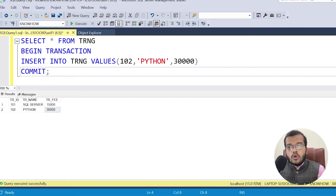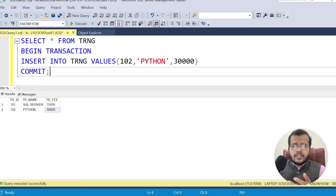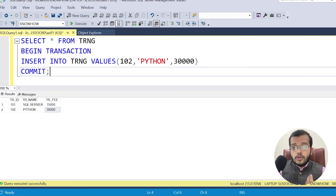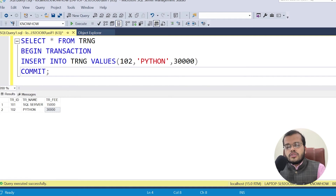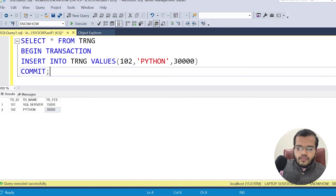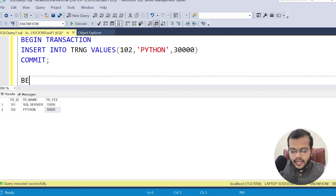Now, let's say you want to get back to your original table — you need to roll back, which is essentially an undo operation. Just as we use undo in Microsoft Word, Excel, or PowerPoint, in SQL Server we call it ROLLBACK. To rollback, I have to again begin the transaction and then roll it back.